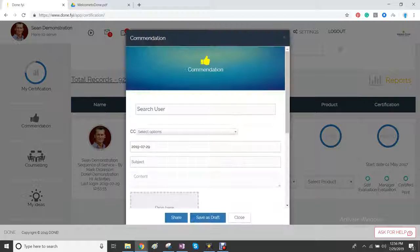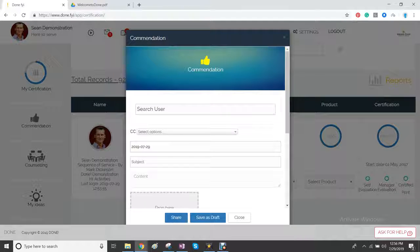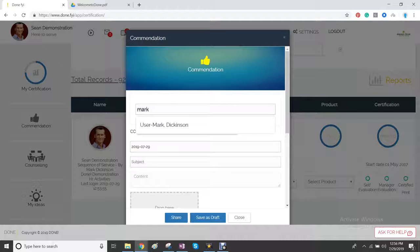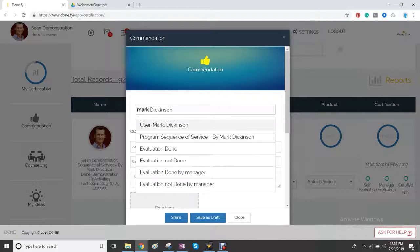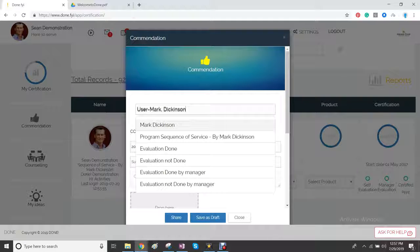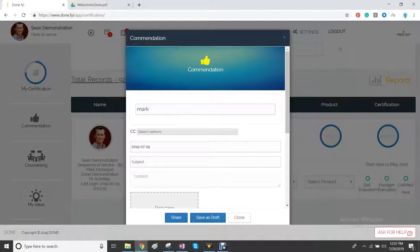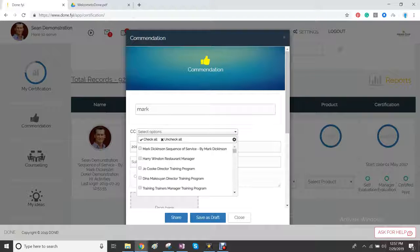On the left side, you can click on commendation. And commendation will pop up a form that you can just fill in. Choose that form. And you can commend any employee just by typing in their name.